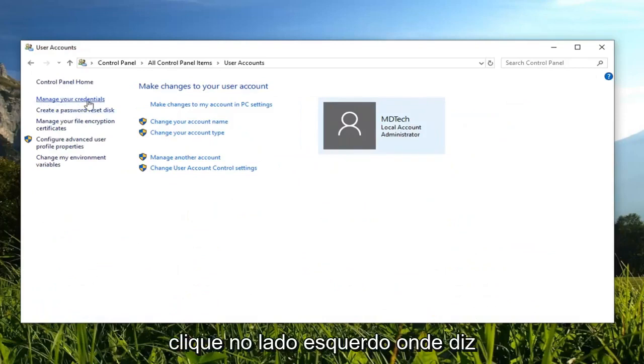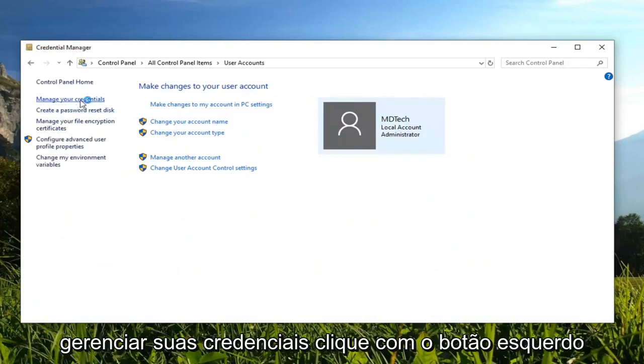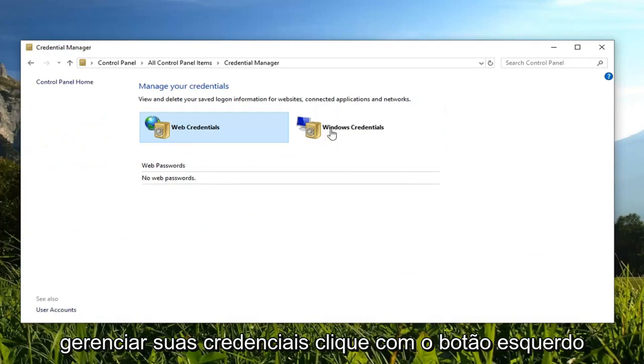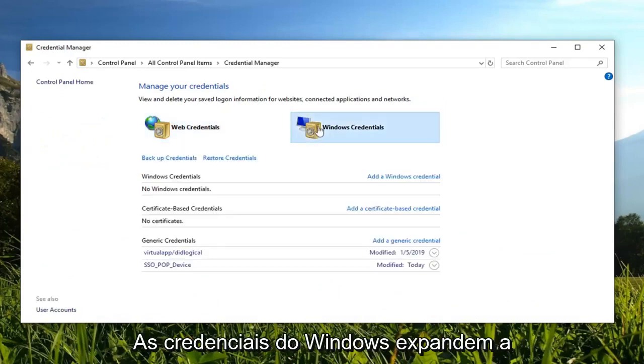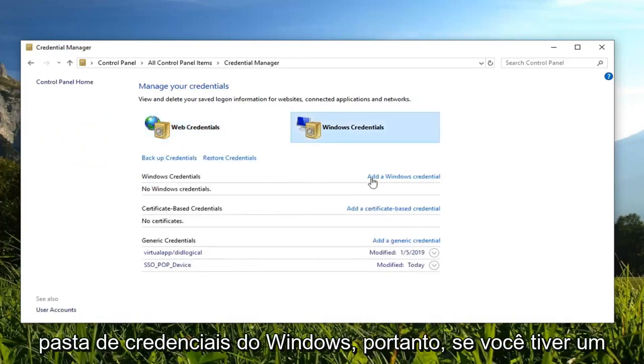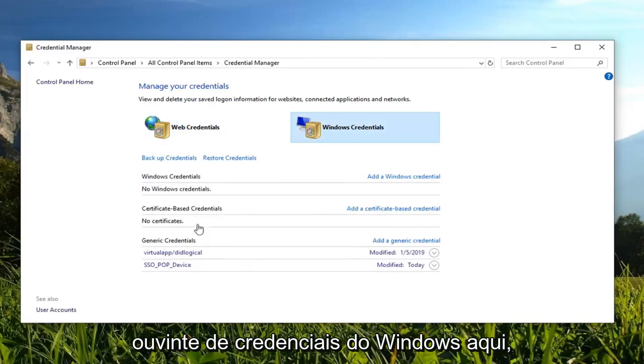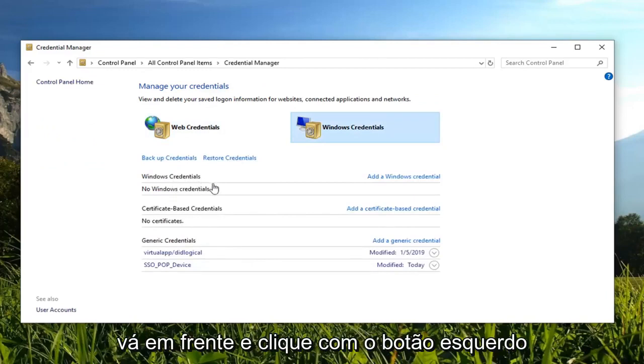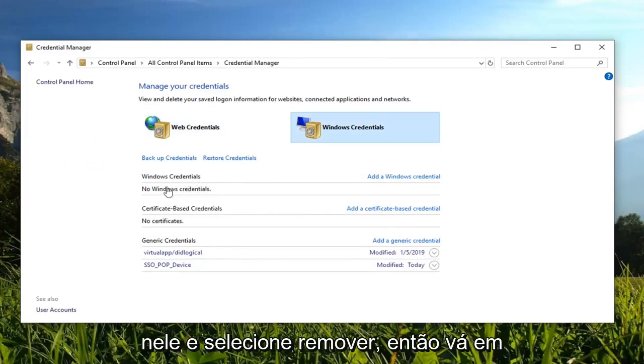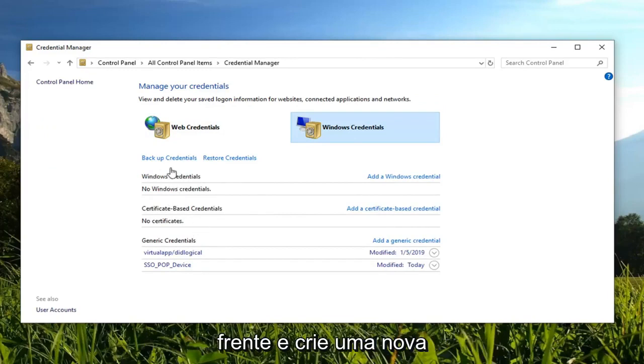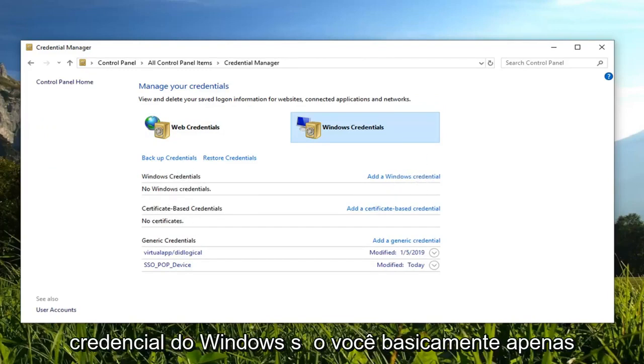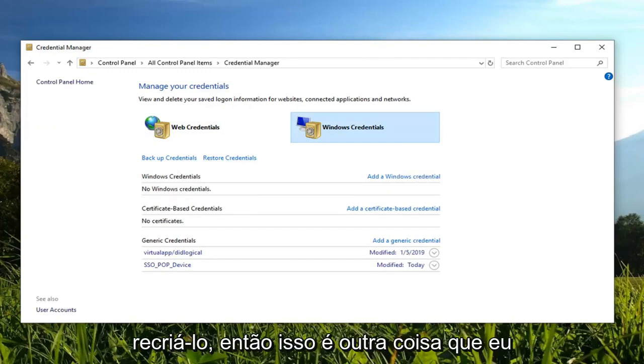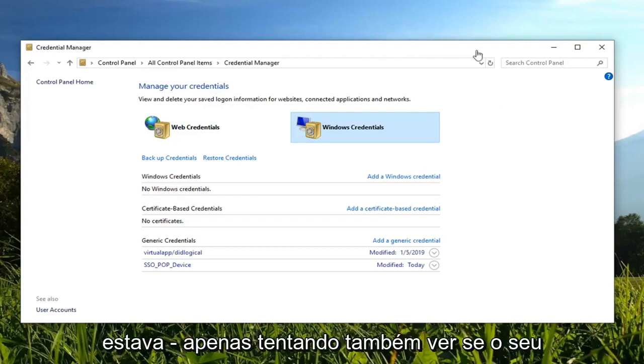Click on the left side where it says manage your credentials. Left click on Windows credentials. Expand the Windows credentials folder. If you had a Windows credential listed under here, you want to just go ahead and left click on it and then select remove. Then you go ahead and create a new Windows credential. You're basically just recreating it. That's another thing I would suggest trying.